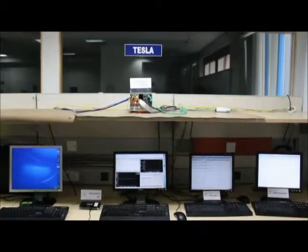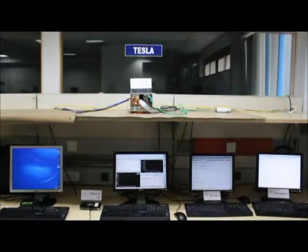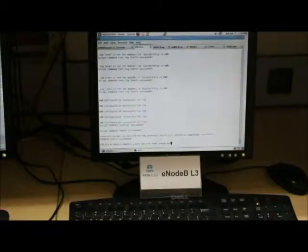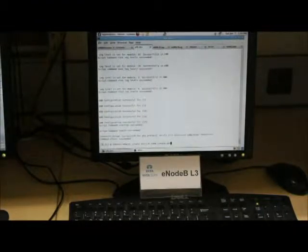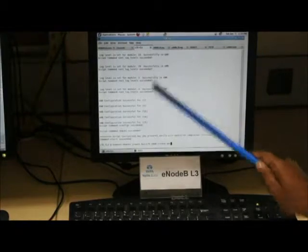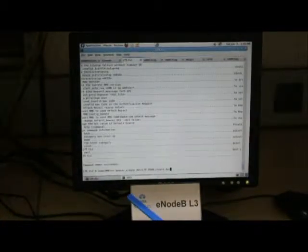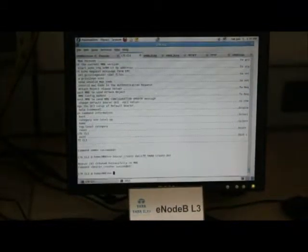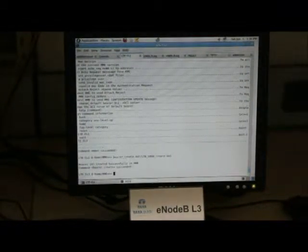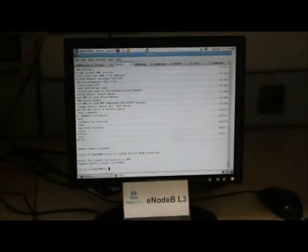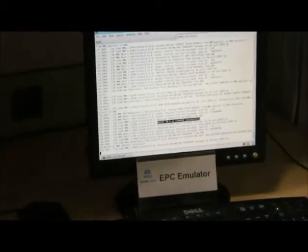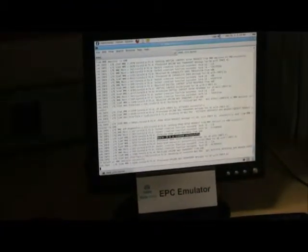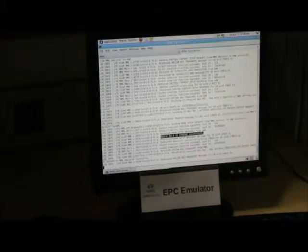Now let us see the simultaneous data transfer on multiple bearers. Before we achieve that, let us create a dedicated bearer using CLI. From the EPC log, the creation of dedicated bearer with bearer ID 6 is confirmed successfully.